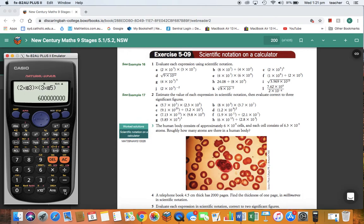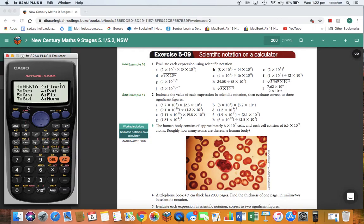Now that's the calculator answer, but you'll see in the question it says we want the answer in scientific notation. Looking at this answer, we can see we've got one significant figure — just the 6. So we want this in scientific notation with one significant figure. Go to Shift, Mode, 7 for scientific notation, and select one significant figure. There's your answer: 6 times 10 to the power of 8.